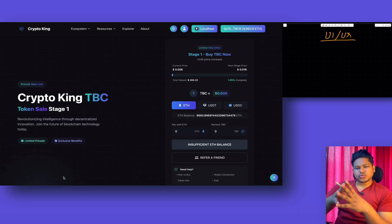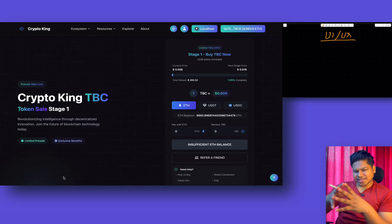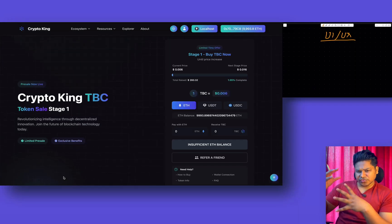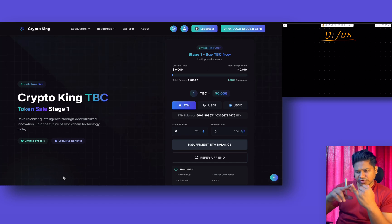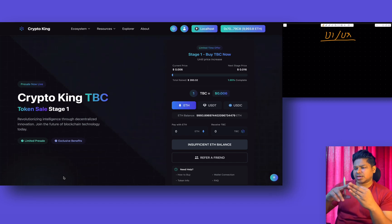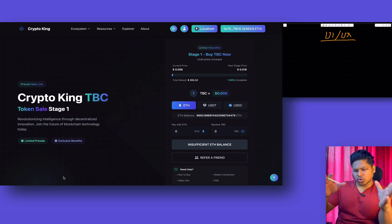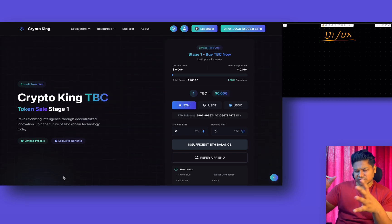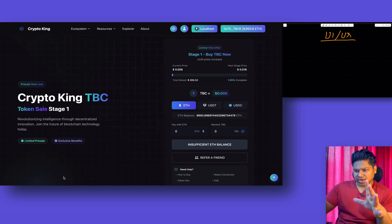In the last four videos we have understood the complete architecture of the smart contract — what are the functions, what are the business logic we are following in terms of referral, buying, multiple payment methods, staking, rewards, and data distribution. I hope you have watched all of the videos to understand the entire architecture of the smart contract, and this is going to be the last video.